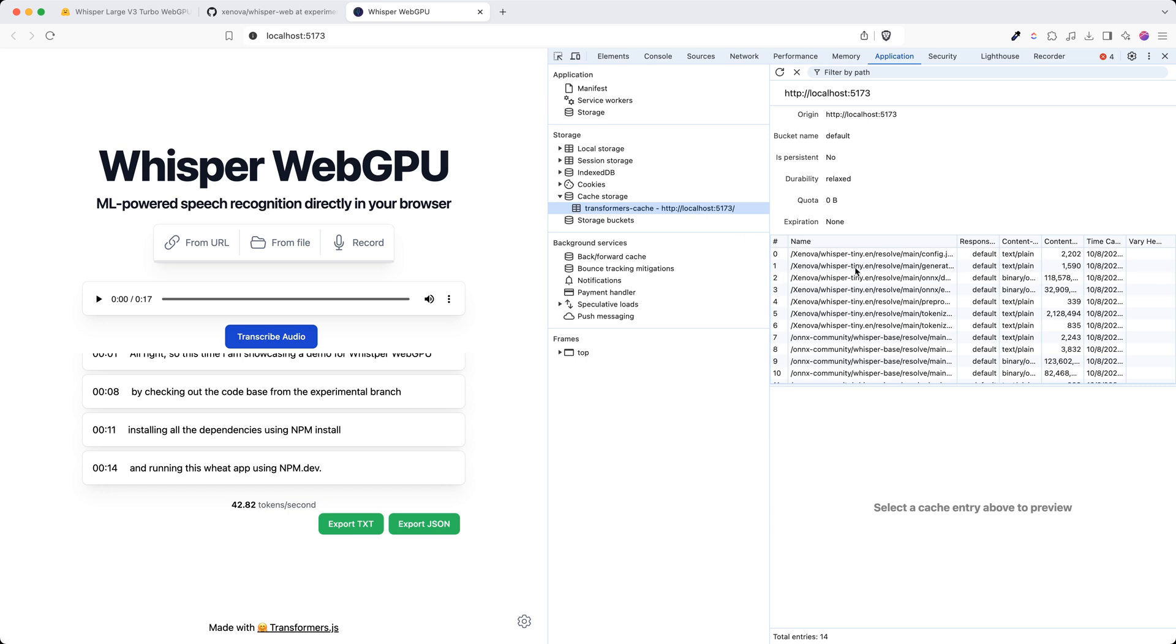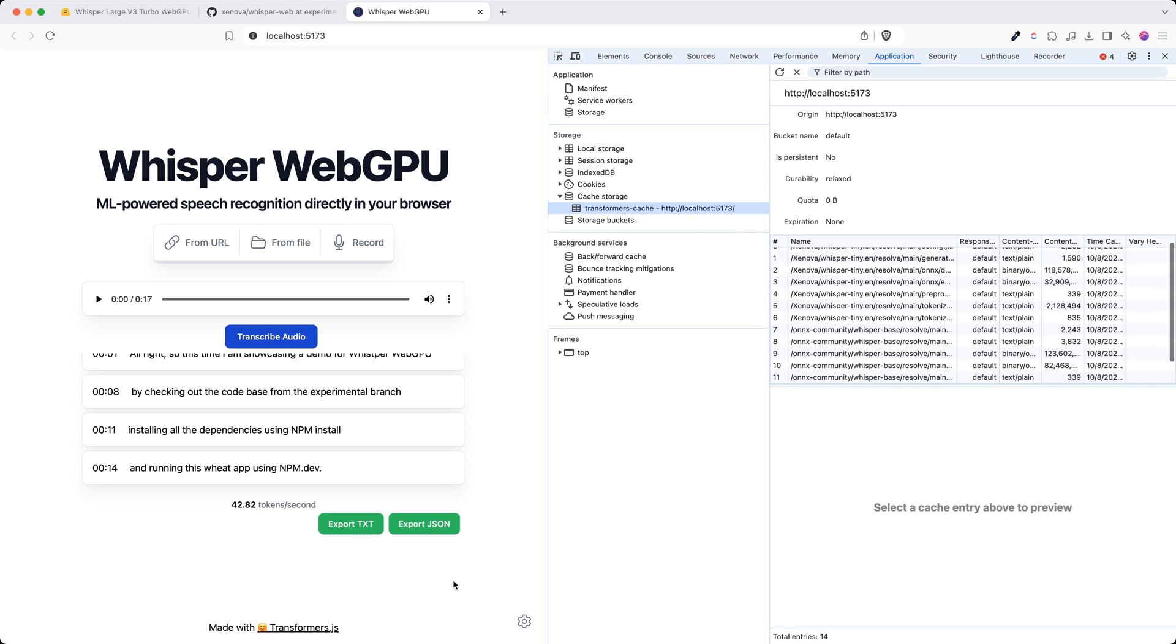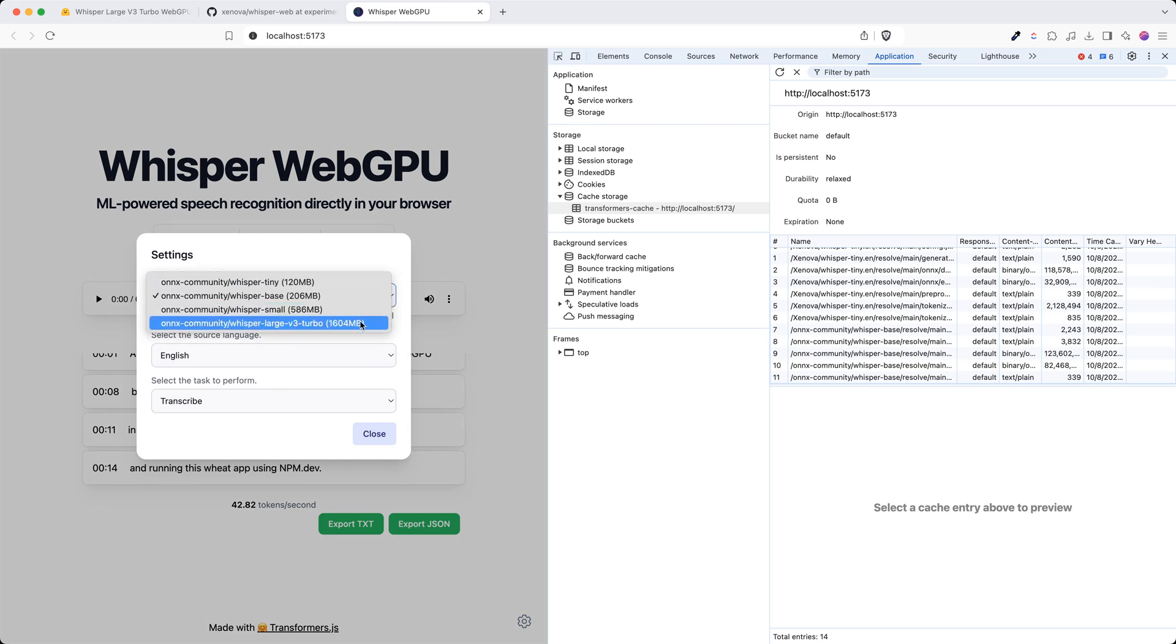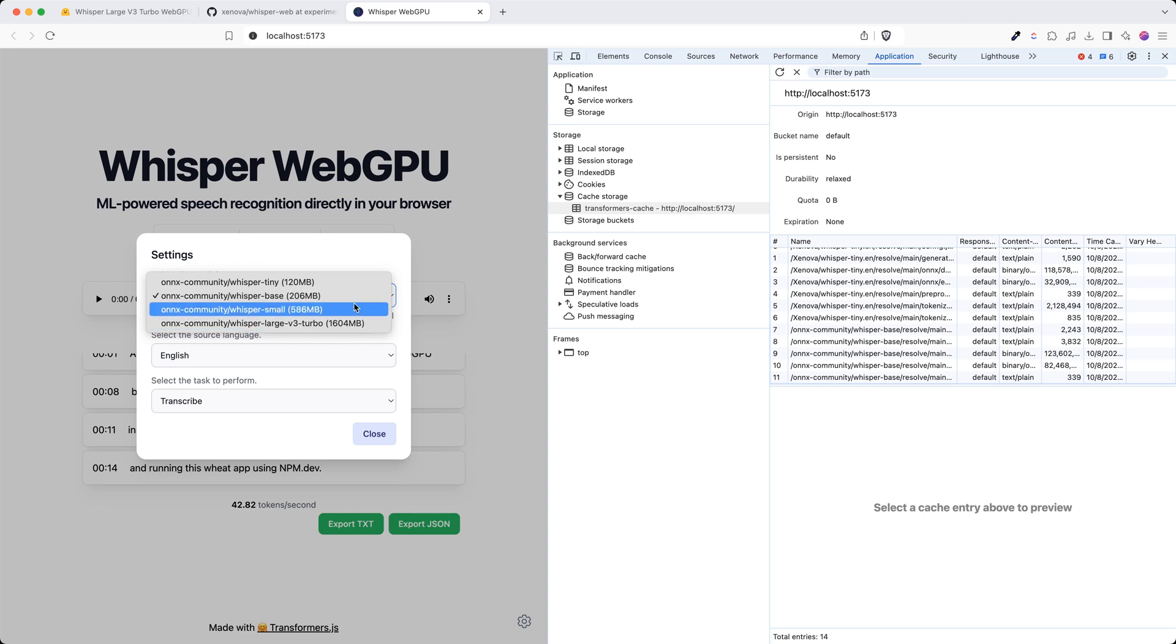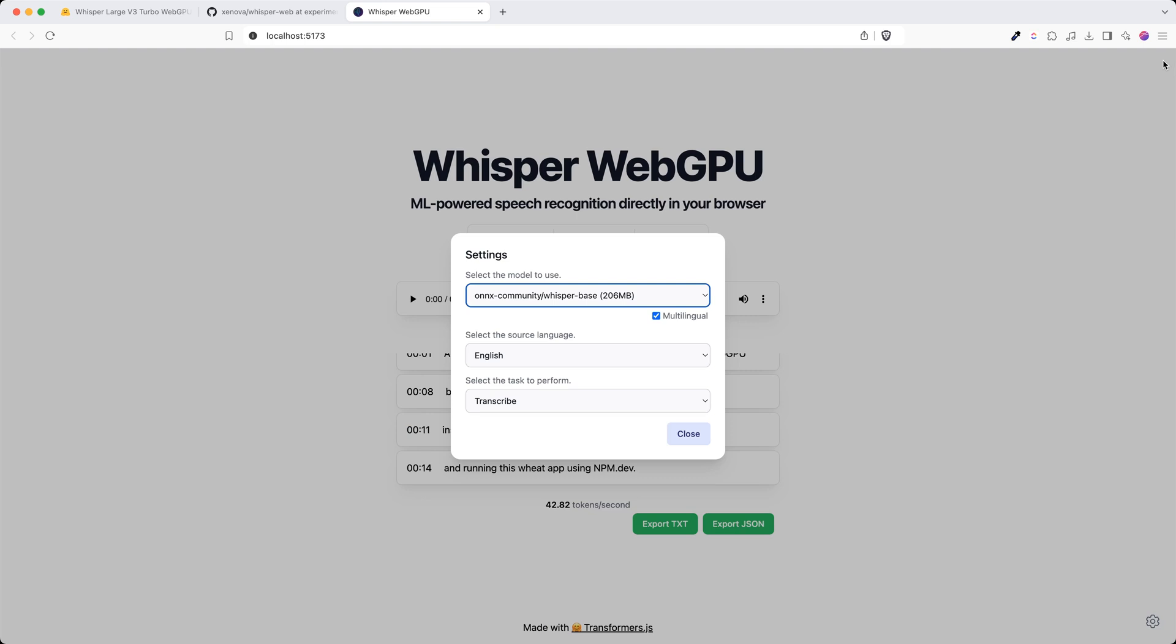Now I have two different models here. If I click here, there are different models that I can use. The default one is whisper base that we are using, but I can also jump onto a larger model which is 1604 MB, which is roughly 1.6 gigabytes.